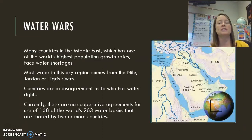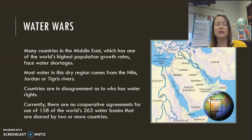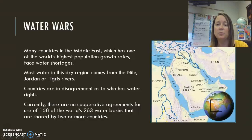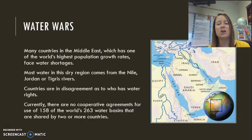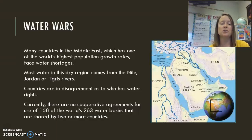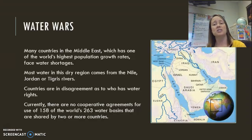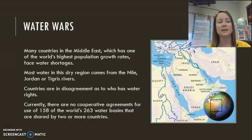Because of water shortages in areas like the Middle East, which also has one of the world's highest population growth rates, we are facing serious water shortages. Most of the water in this area comes from the Nile, which runs through Egypt, Sudan, and Ethiopia, as well as the Tigris and Euphrates Rivers. Countries are in disagreement over water rights because these rivers run through multiple countries, and right now there are no cooperative agreements for use of 158 of the world's 263 water basins — an issue that extends well beyond the Middle East.